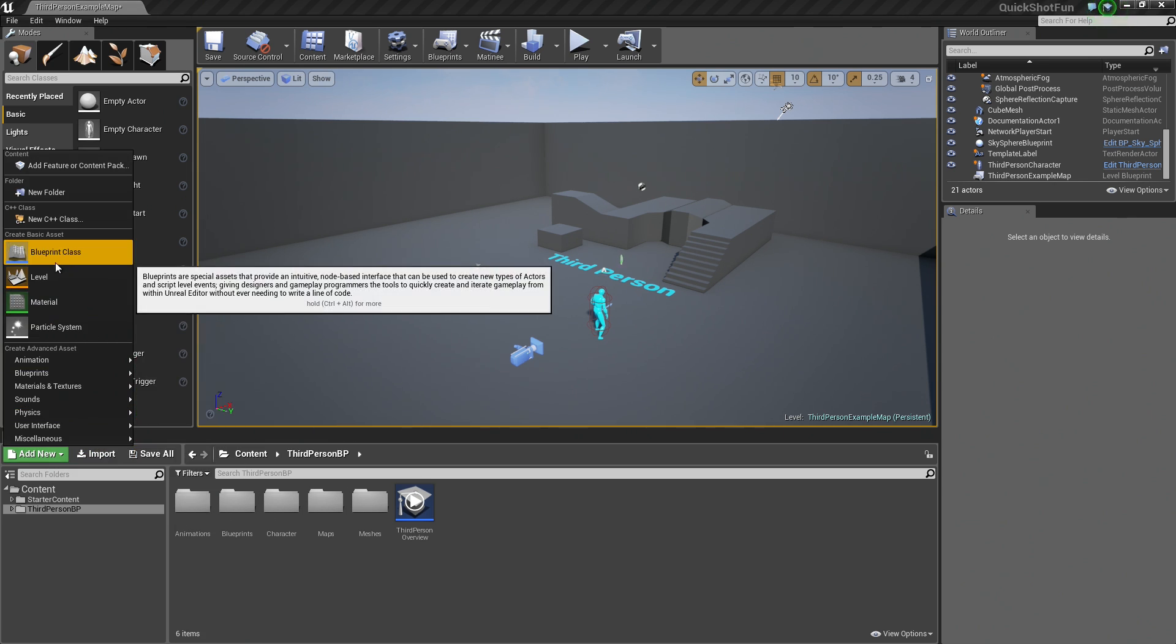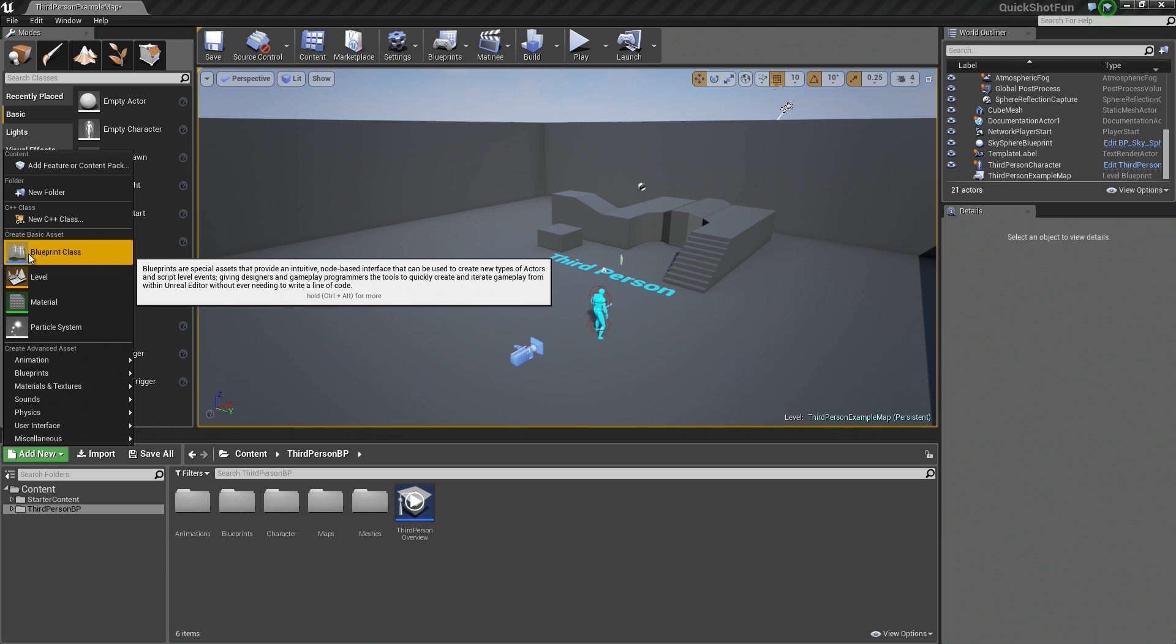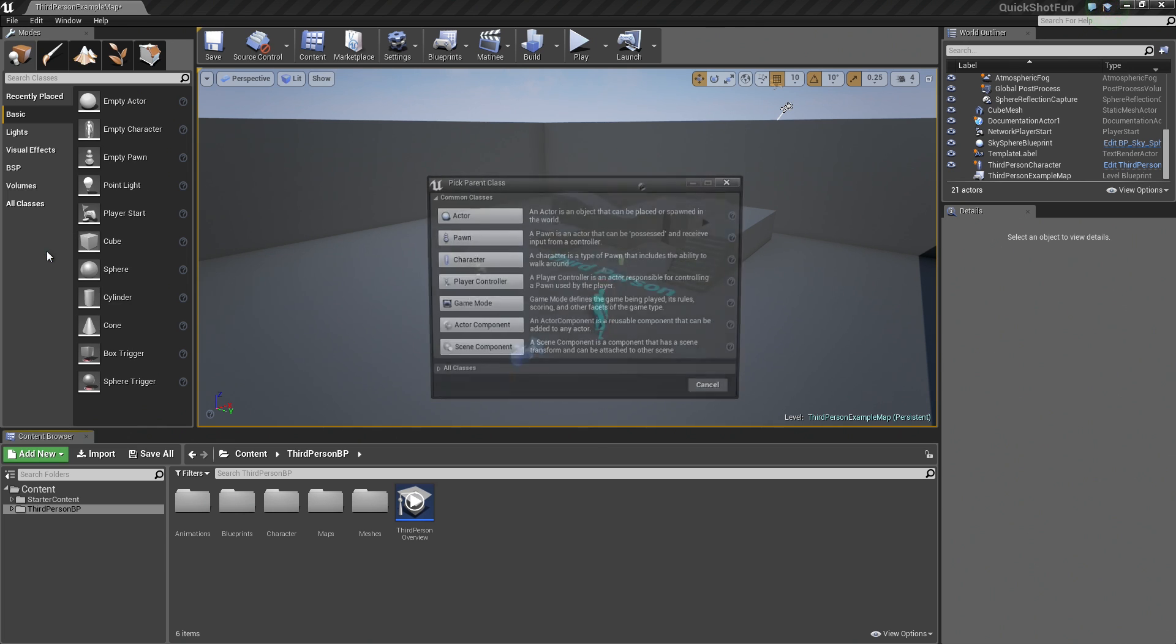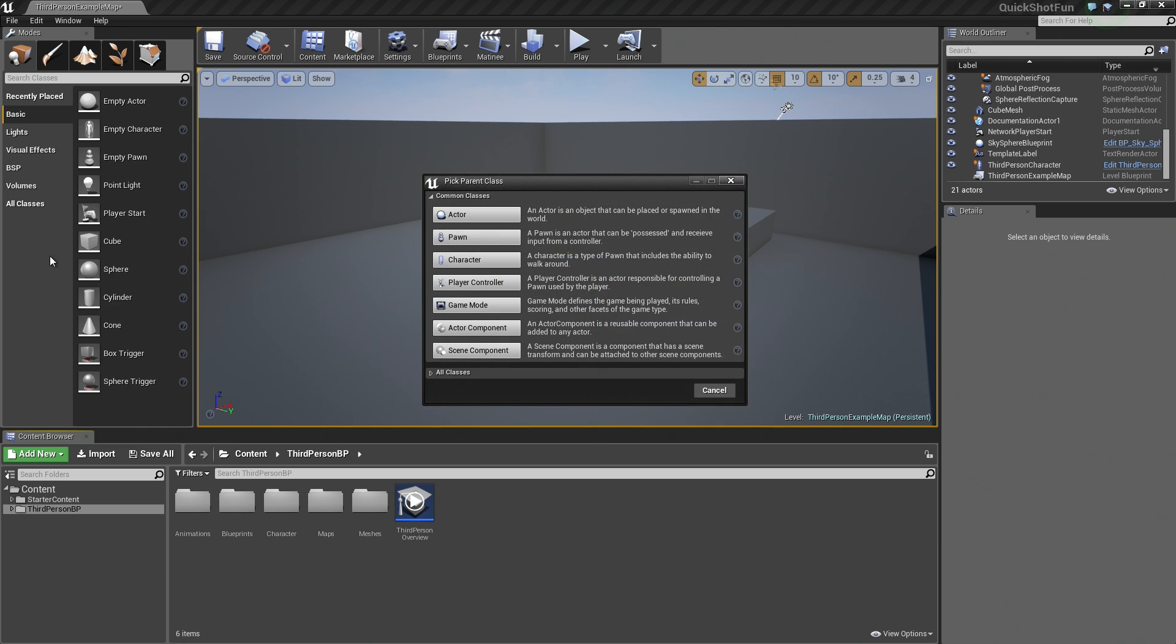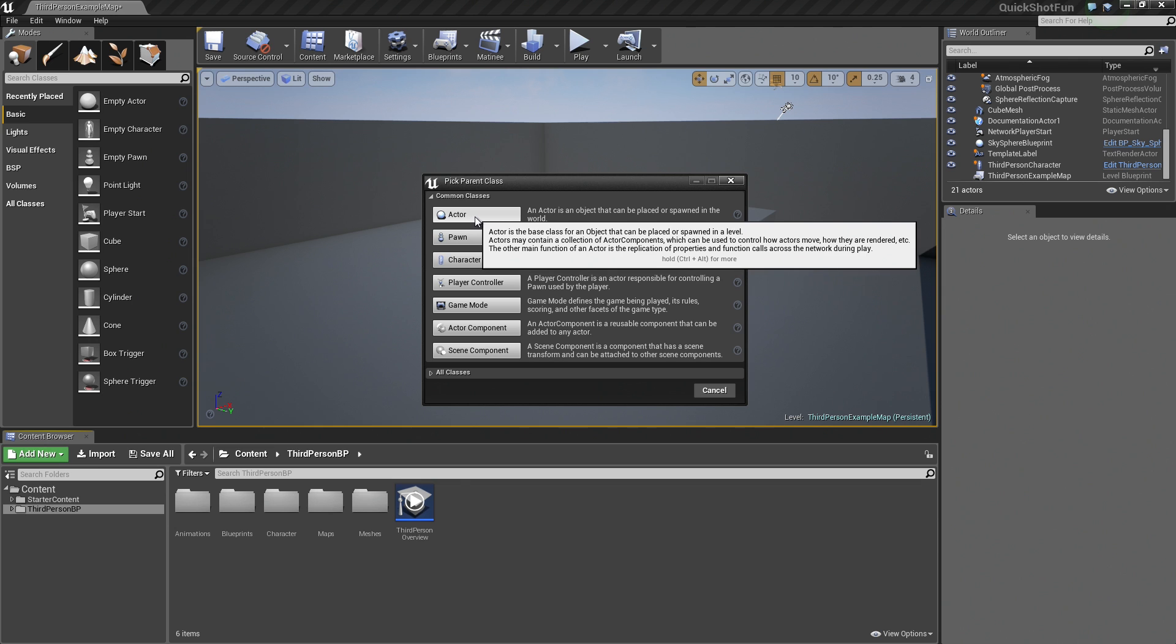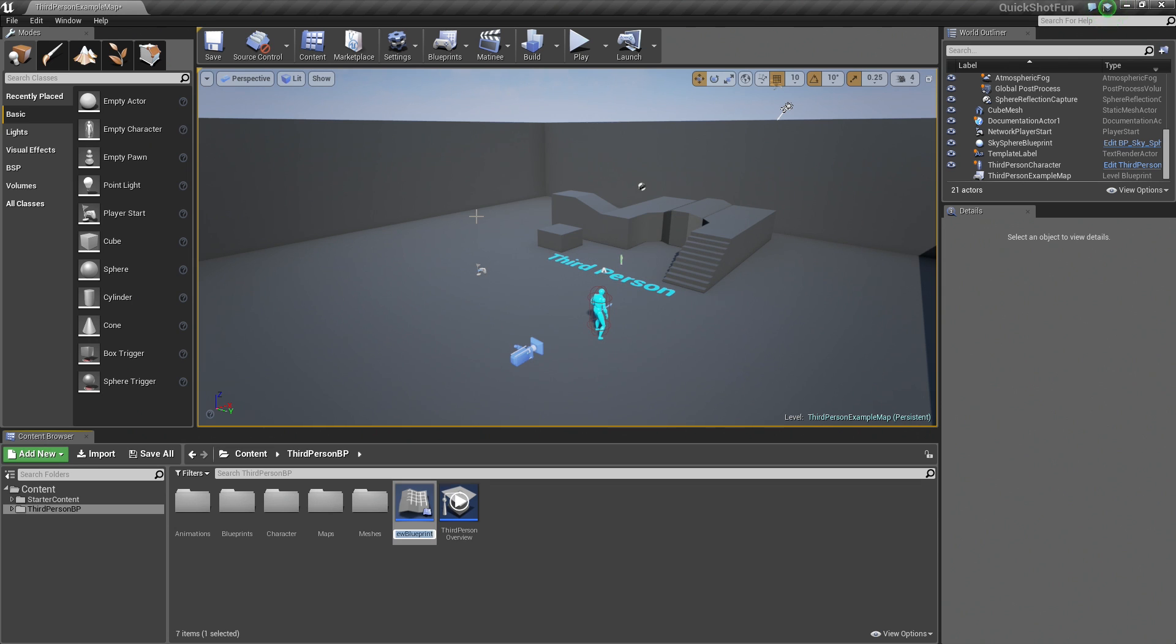The first thing we are going to do is go to the Content Browser and click Add New. Go ahead and select the Blueprint Class button. In the Pick Parent Class, we are going to create an Actor. Go ahead and select Actor.